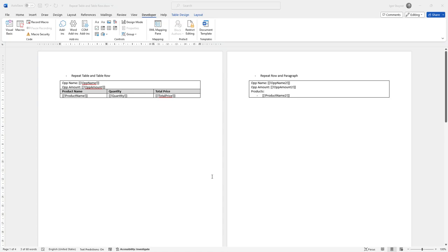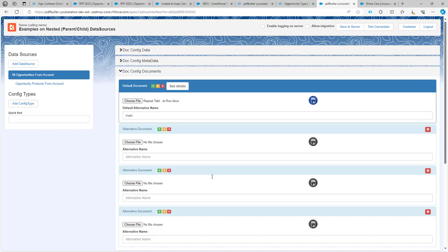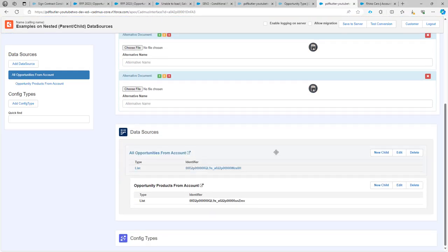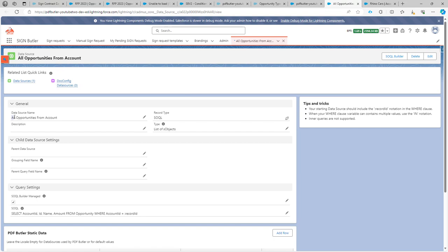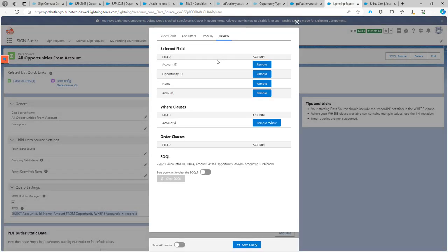Let's take a look at the data sources first. We have a data source here that selects all the opportunities related to a certain account. It's a very simple data source that we created via the Sokol Builder, and we select the account ID, the opportunity ID — that's important because it's what's going to link our child data source to its parent — the name of the opportunity, and the amount.